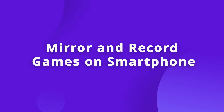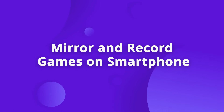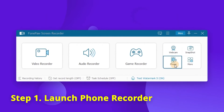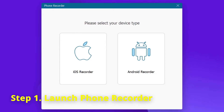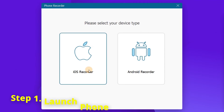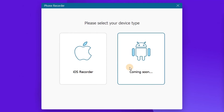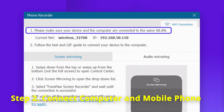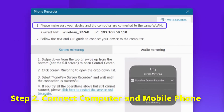So this game recorder also provides a better solution for you. Click the phone recorder in the toolbox and select your device type. Note that the Android option is not available yet. You should make sure your PC and smartphone are connected to the same Wi-Fi network.